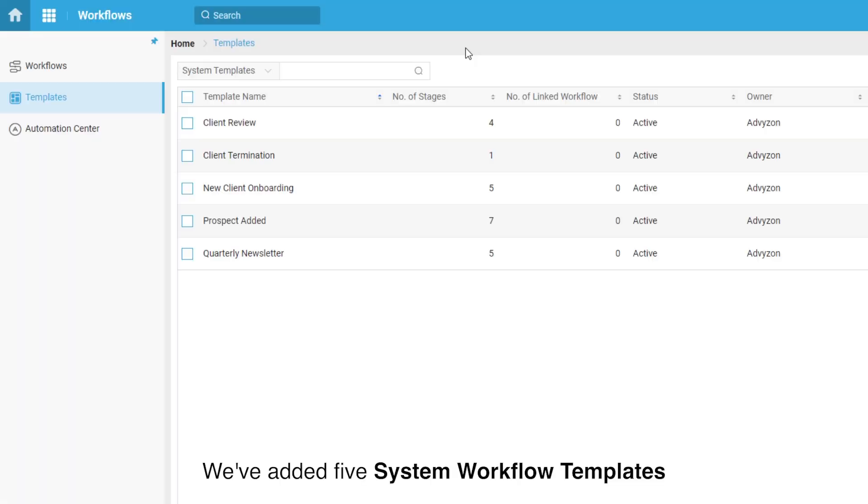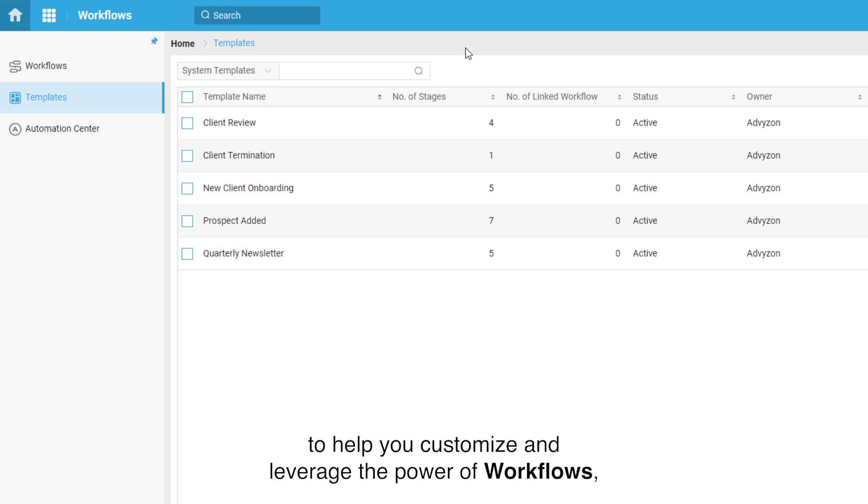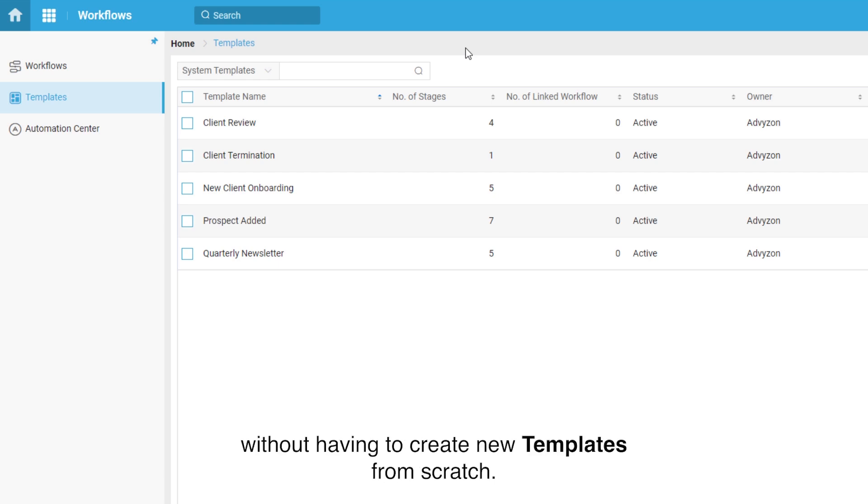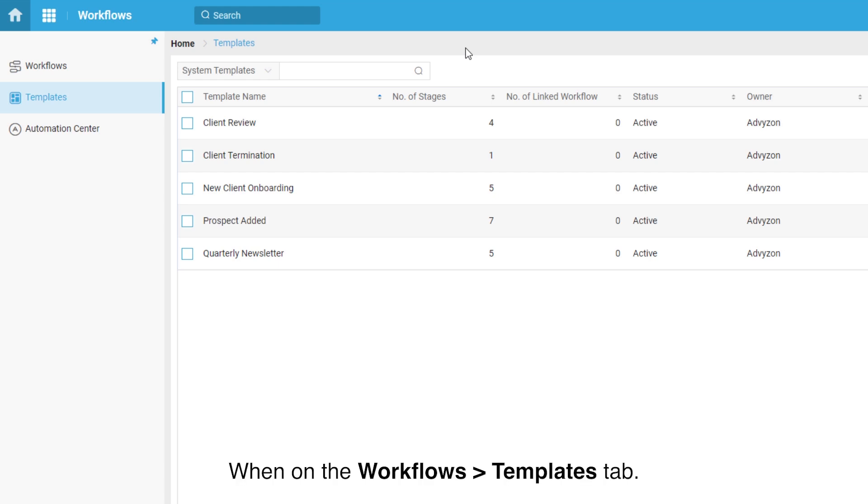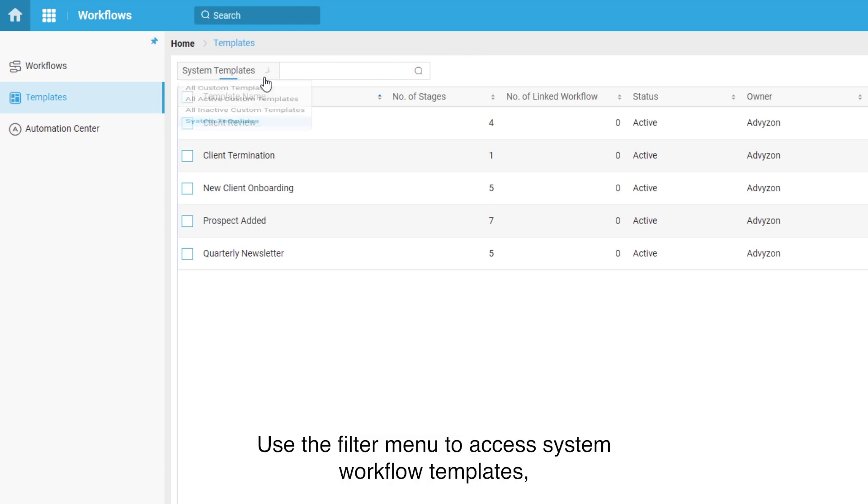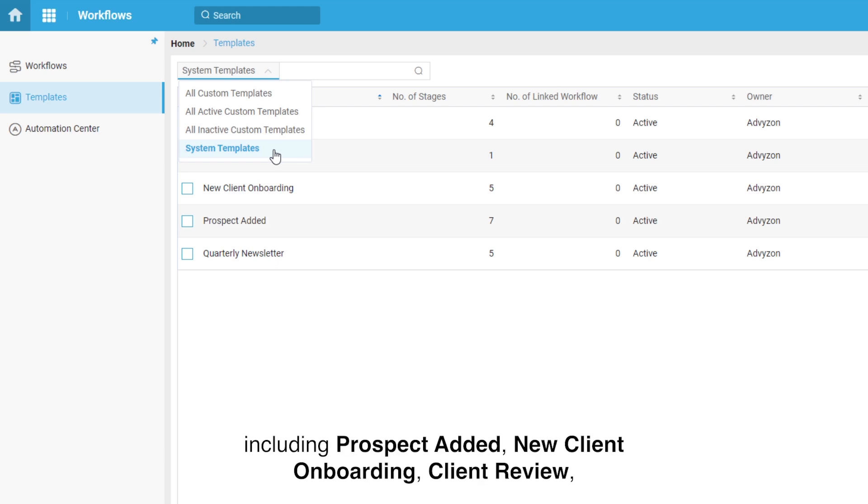We've added five system workflow templates to help you customize and leverage the power of workflows without having to create new templates from scratch. When on the Workflows Templates tab, use the filter menu to access system workflow templates including